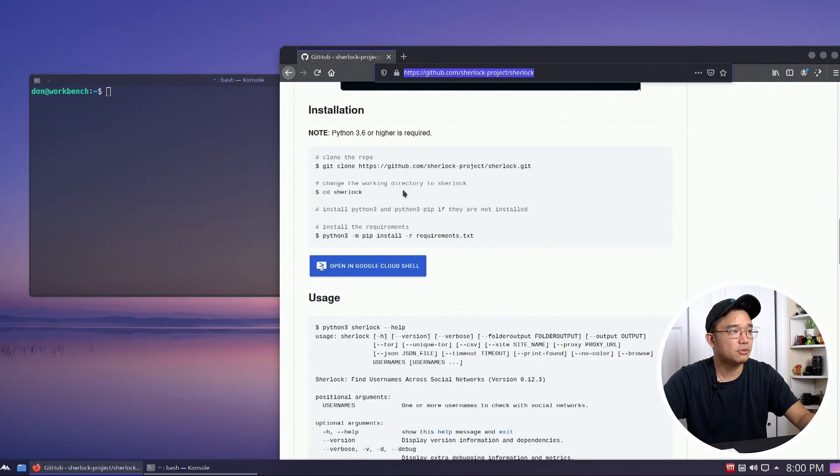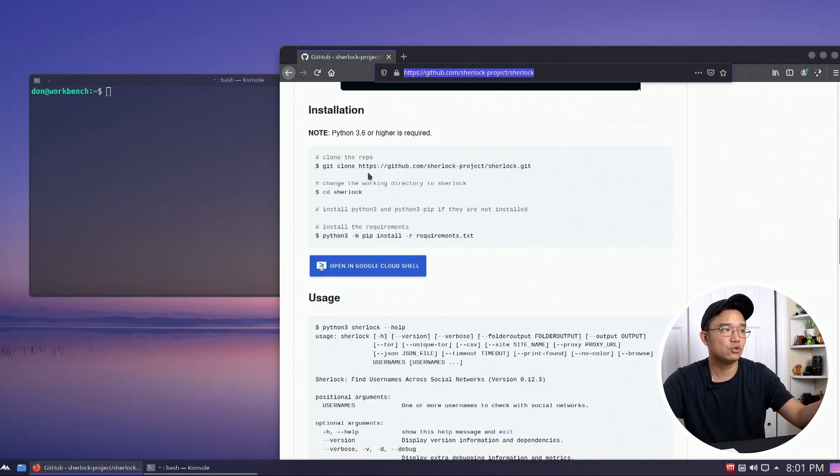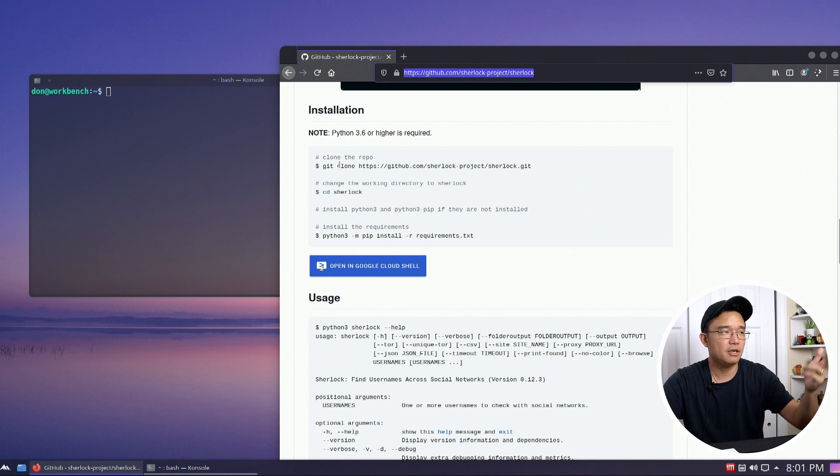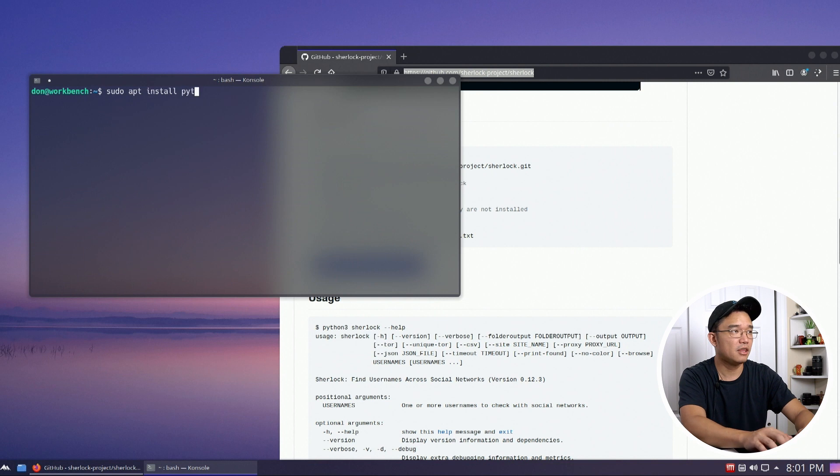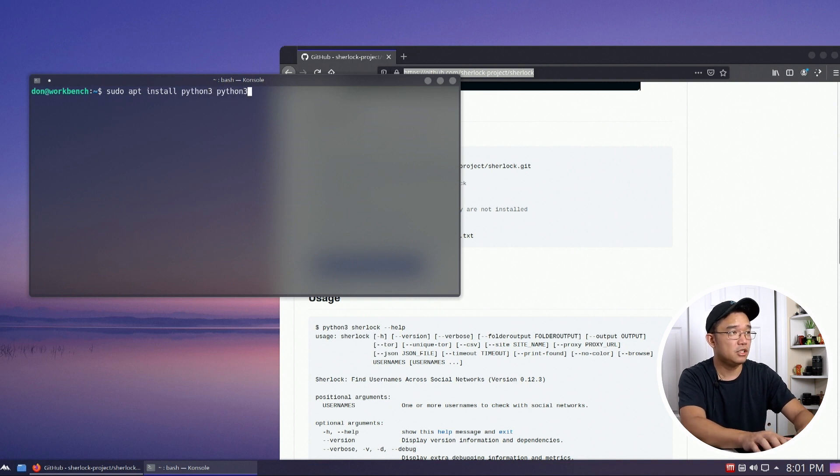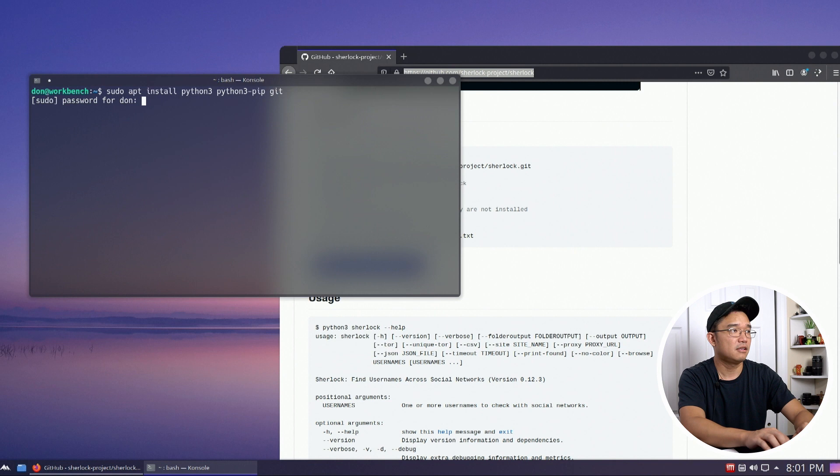The installation process is pretty simple. All you have to do is just follow these couple of commands, but you do have to make sure you have git, python, and pip. So to grab that we're going to do sudo apt install python3 python3-pip and git.